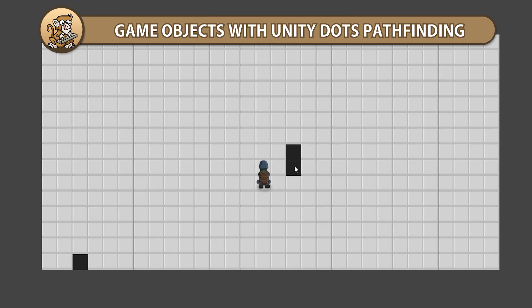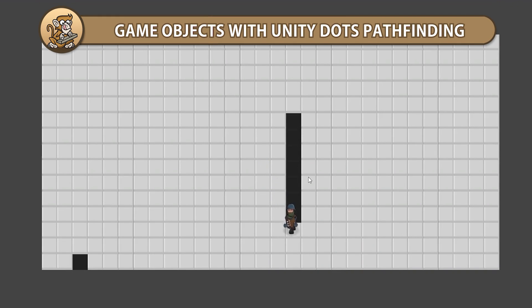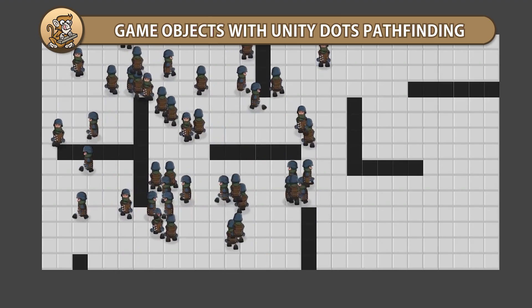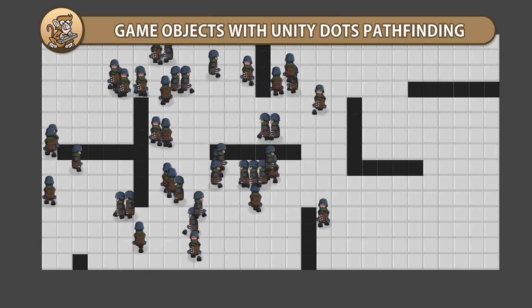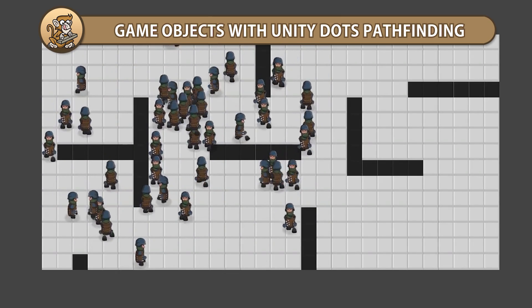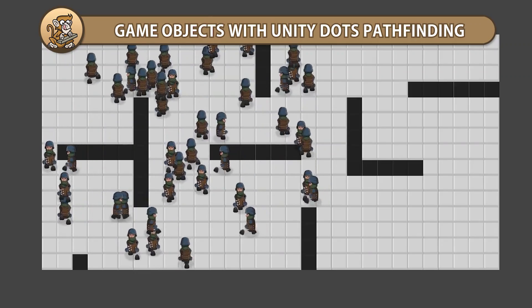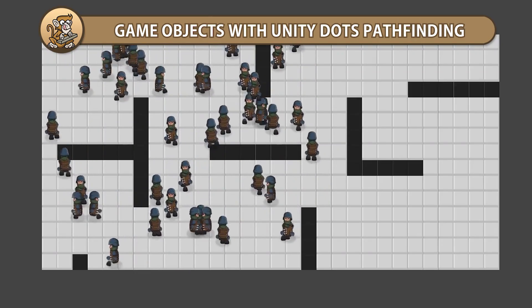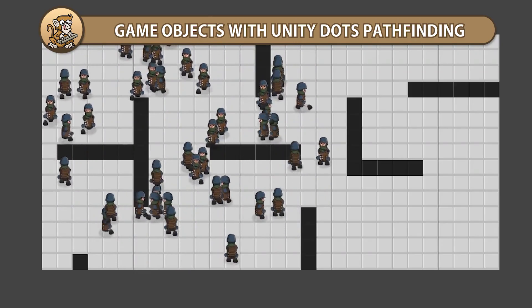In this video, we're going to take our DOTS pathfinding and apply it to units built as normal game objects. This is an excellent example of how you can mix DOTS with game objects by writing performance-intensive operations with DOTS and the rest using normal game objects. Let's begin!